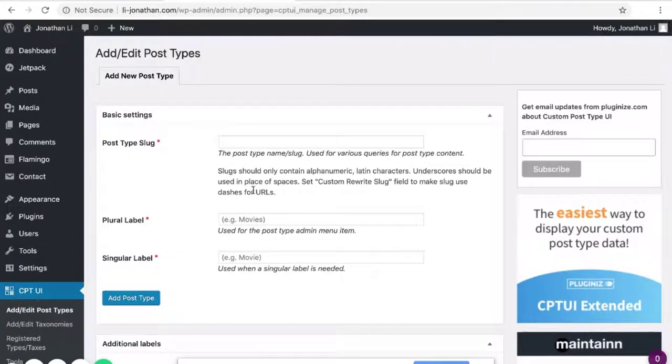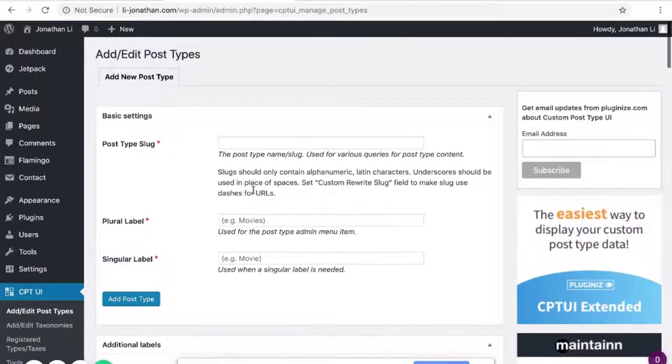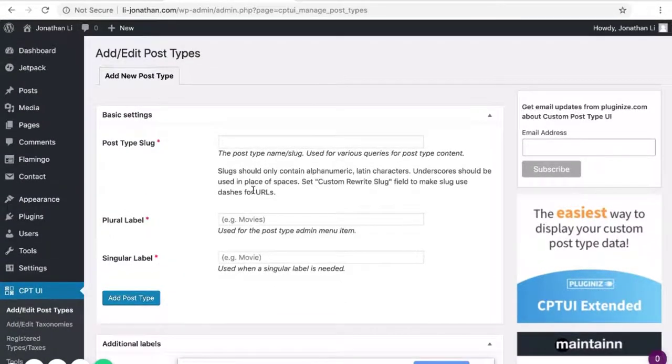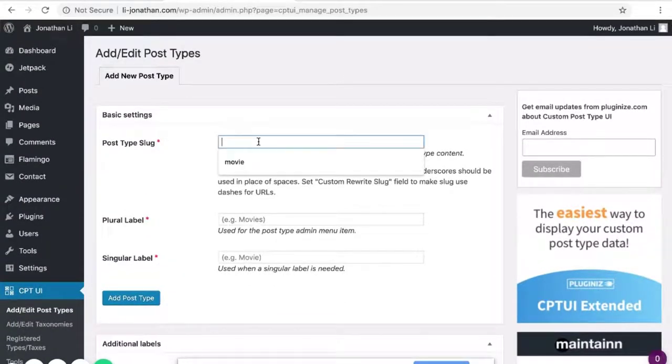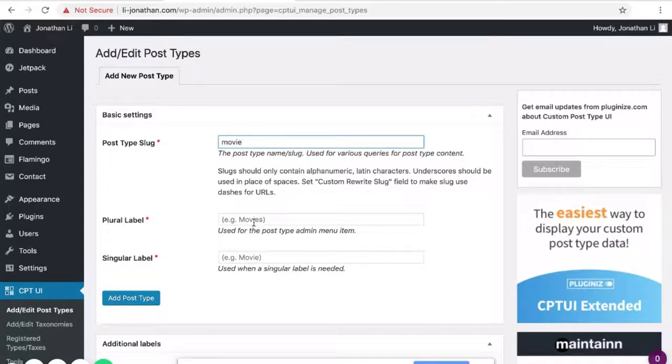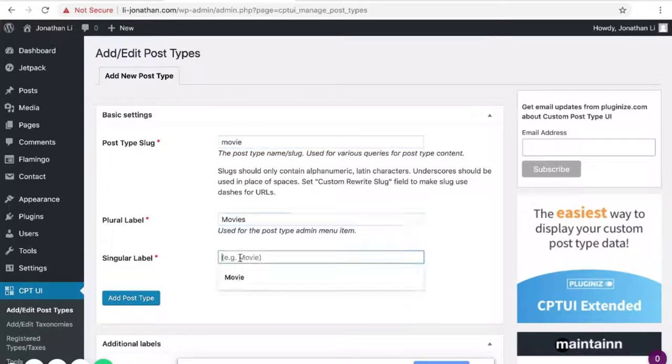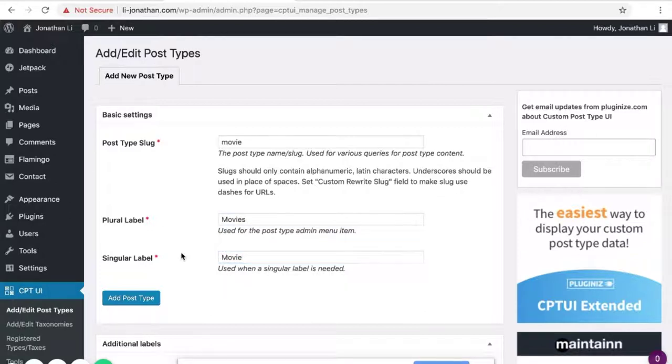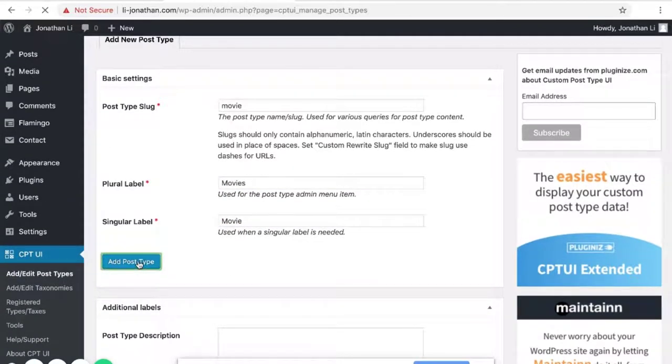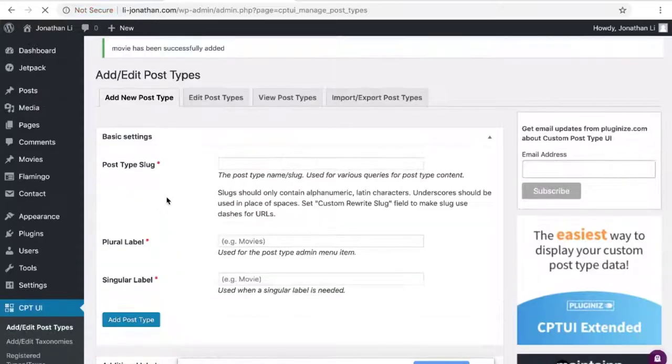Here is where you can add a custom post type. So for this example, let's type Movie. Plural is Movies, Singular is Movie. Click Add Post Type.